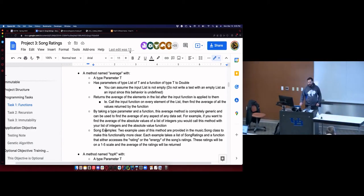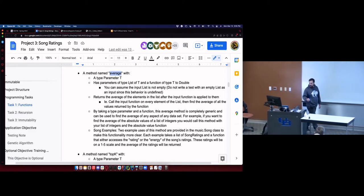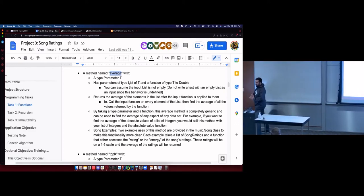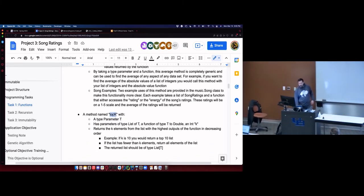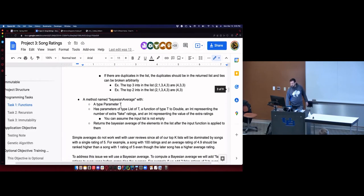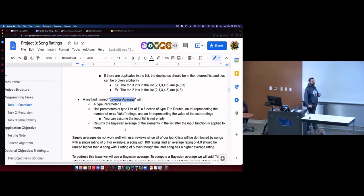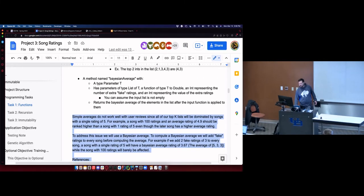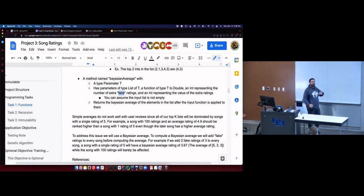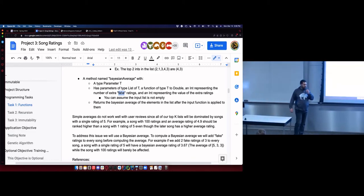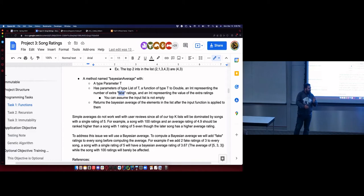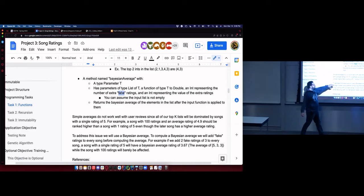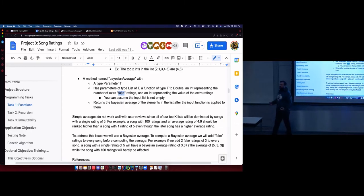The short explanation: write a method named average that takes the average of some values, written in a completely generic way using first-order functions and type parameters, which we'll learn about today. Top K — give me a top-K list; if K is 10, give me a top-10 list. Bayesian average, which you probably haven't heard of before — it's not too complex, but there's enough confusion that I give a lengthy explanation. The short explanation is you add a certain number of fake ratings to a review. For this homework, we're going to analyze song ratings and figure out what the best songs are with a 1-to-5 integer rating system.